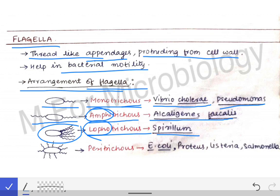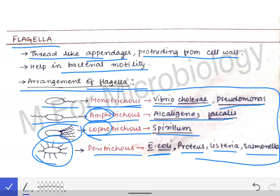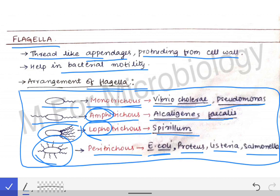Peritrichous means flagella present all over the body of the bacterial cell wall. This is seen in E. coli, Proteus, Listeria, Salmonella, and others. This table is very important — please remember the names, the position of the flagella, and the examples of these different flagella types.